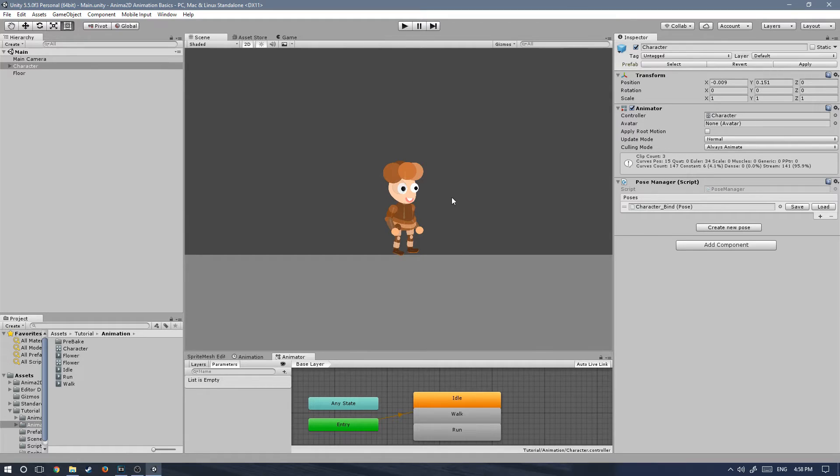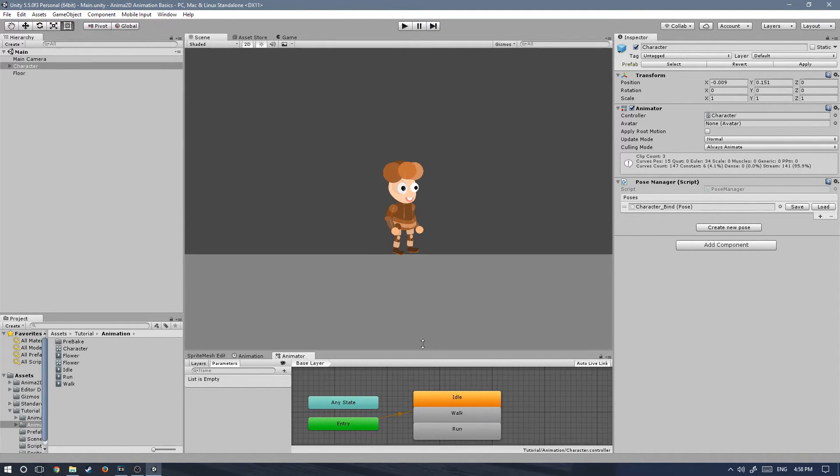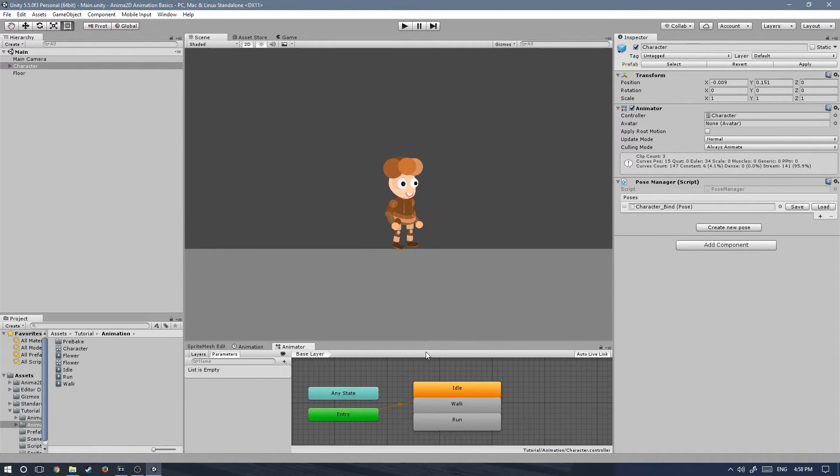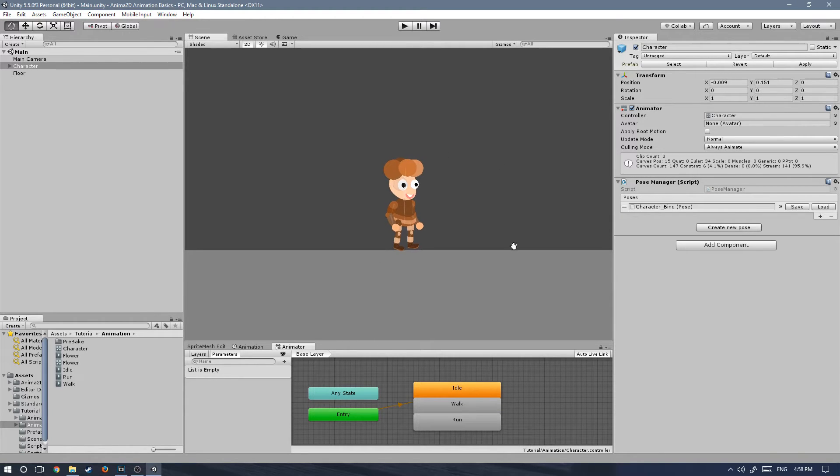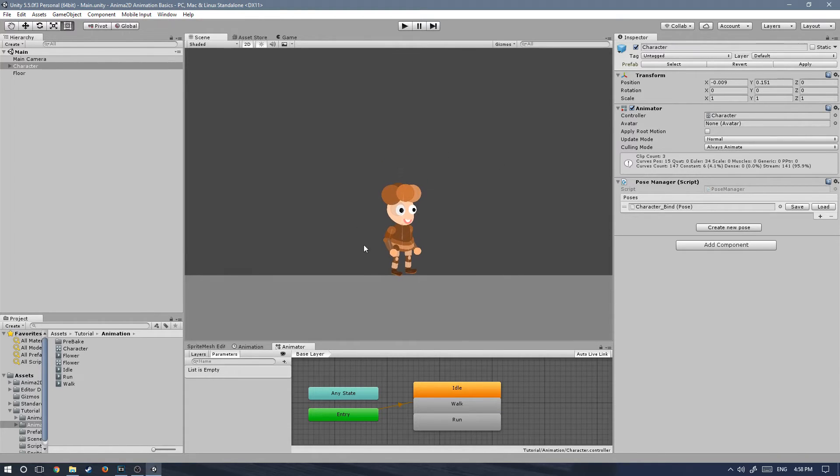In today's tutorial we will be bringing everything together that we've created in the latest episodes of the animation basics tutorial series. And we will make our character move and make some cool animations.